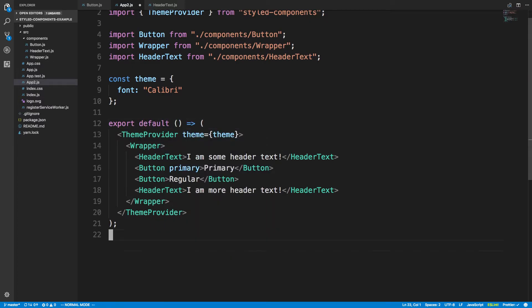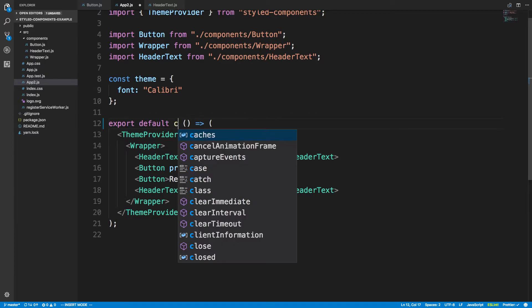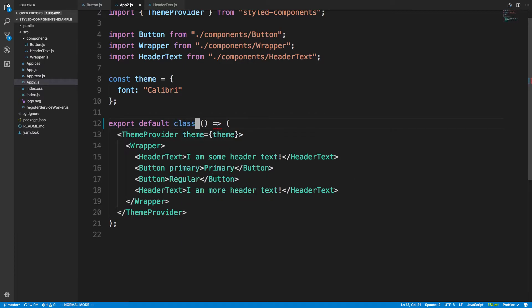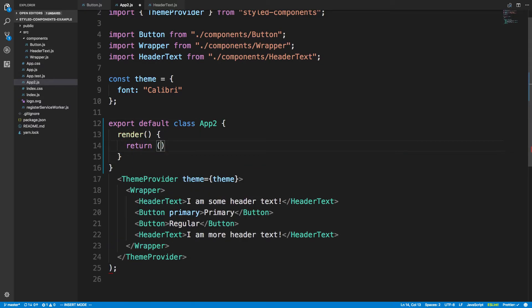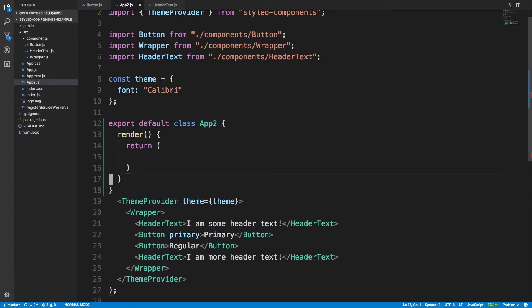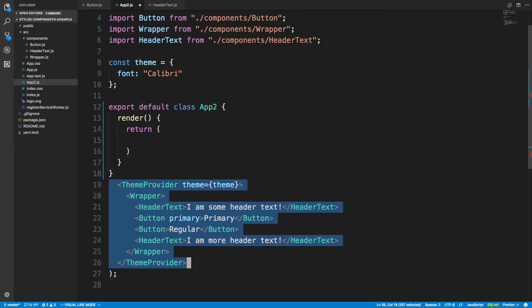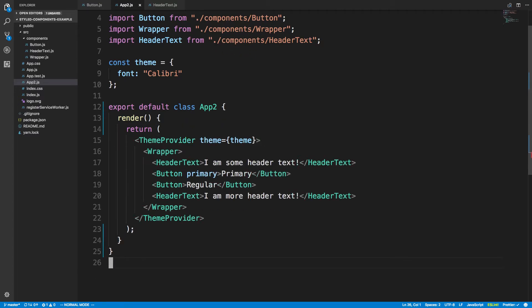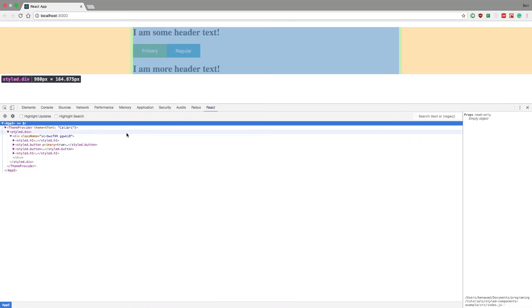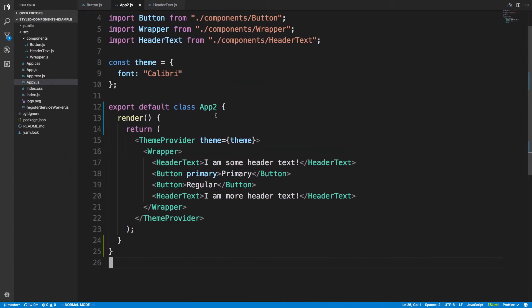This is only something that occurs with functional components. For example, if this was a class and I call it App2, it'll automatically give the name because we have the name there. So if I render this and return the same JSX, we can see this will be named as well, because it'll automatically grab the name from the class.